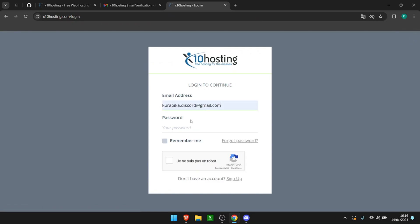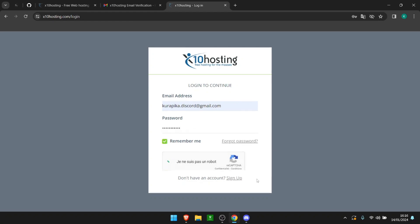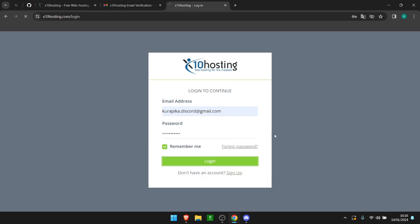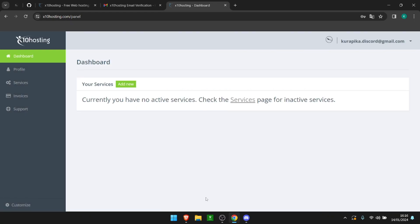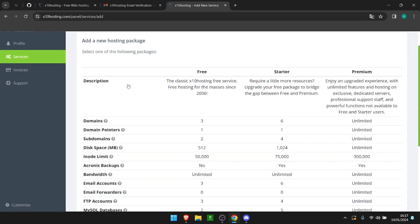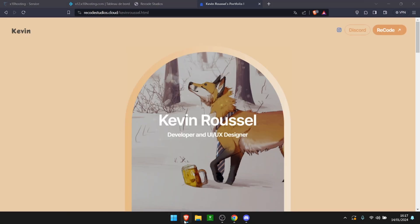On the login screen we're going to put our email and password. Confirm you're not a robot and log in. When that's done, all you have to do is click here to close, and after that you can start your new service. You can simply choose to connect your own domain name like I did.